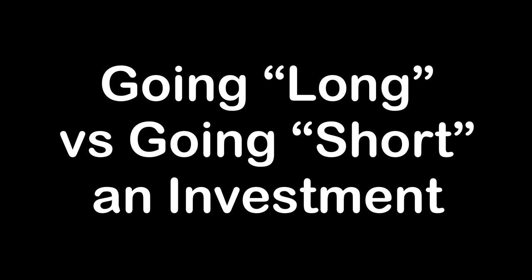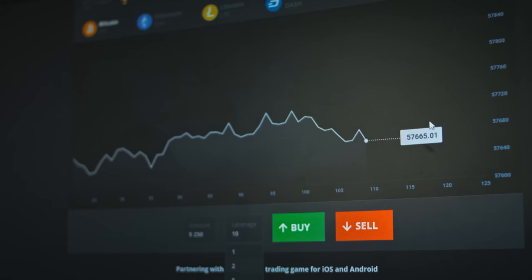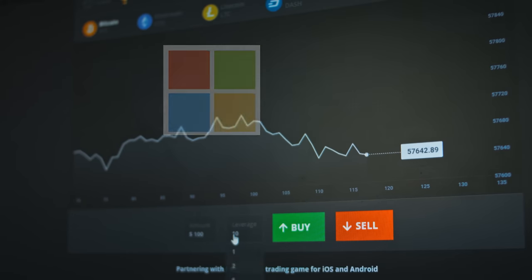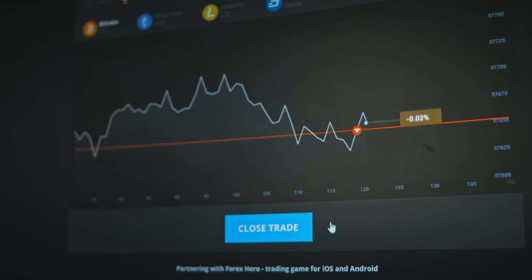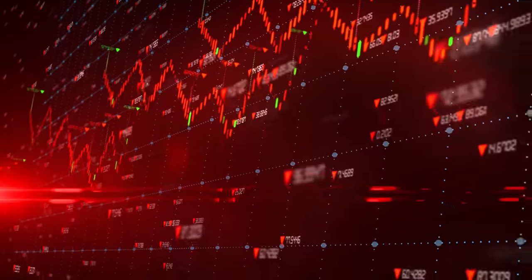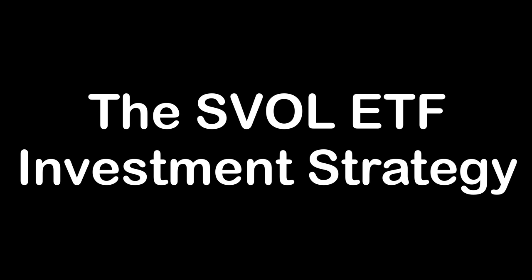One additional term we need to understand is the idea of going long on an investment versus going short. When you go long, it's the same as buying shares of a stock — you think it's a good idea to own Tesla, Apple, or Microsoft, so you buy shares. This is known as going long; you own the shares. The opposite is betting that a stock is going to go down in value, and to do this, you borrow a stock from somebody else and sell it with the goal of buying it back at a lower price. Now that we know the basic terms, let's take a closer look at how SVOL implements its investment strategy.